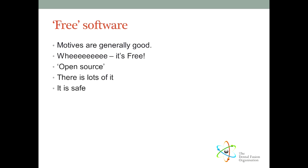When people think of the word free, they generally think of it as free of charge. But it has other meanings, obviously such as free from prison or free from restrictions, and this is the meaning of the free as in free software. Commercial software is usually subject to a license agreement that might restrict its use to one person, or one company, or on one computer. Free software, on the other hand, is well, free.